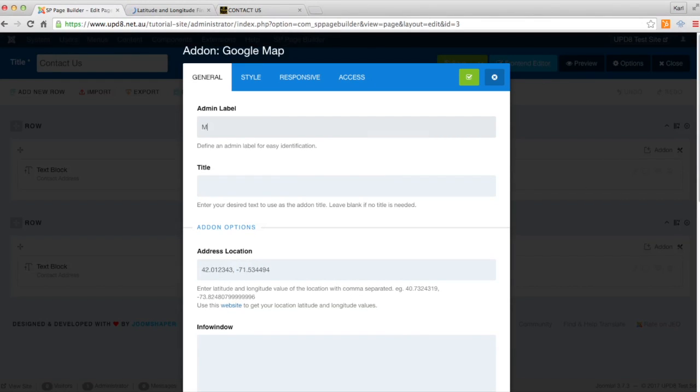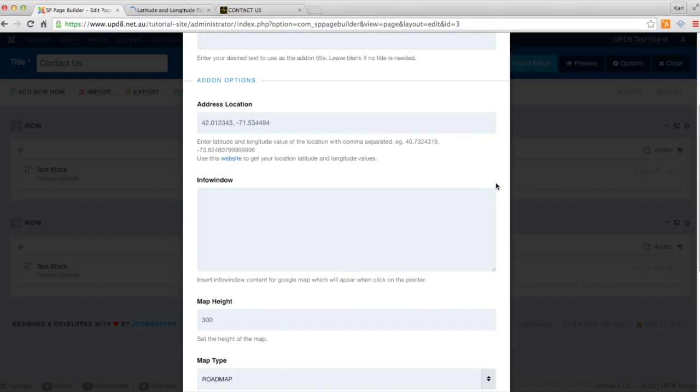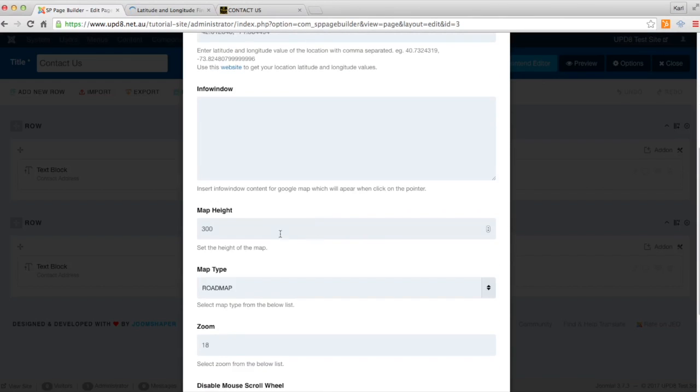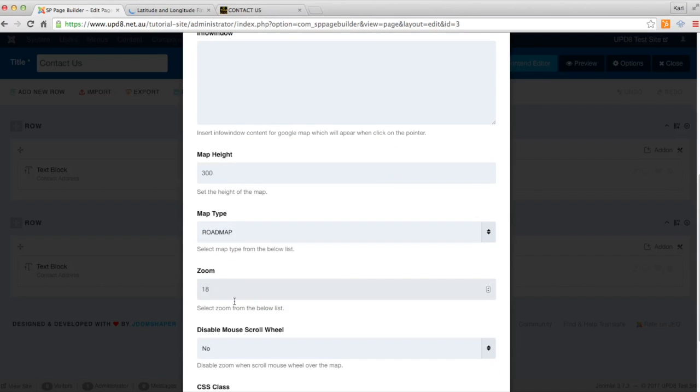We'll just give the admin label a name. And then we'll select, you can select the max and maximum height if you wish and you can select the maximum zoom. You can disable and enable the scroll wheel if you wish.